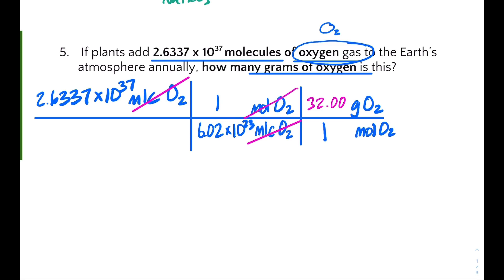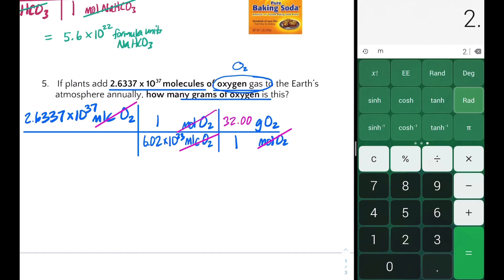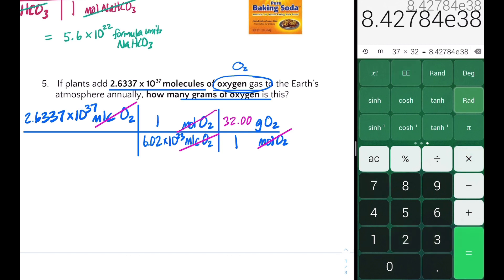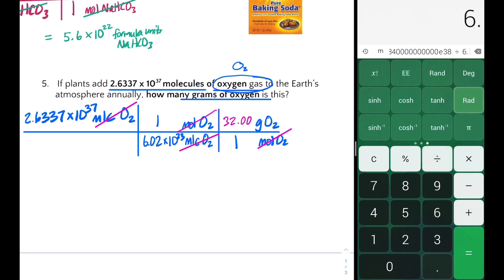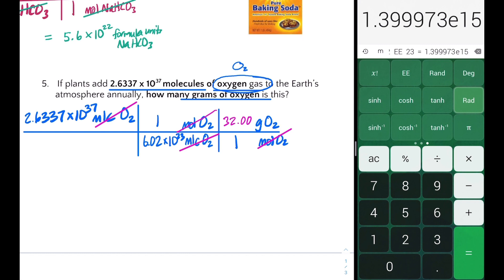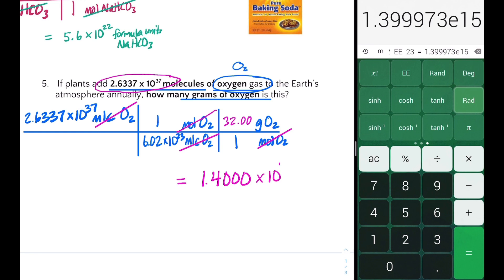Moles of oxygen cancel. Let's get our calculators out and solve: multiply 2.6637×10³⁷ times 32.00, then divide by 6.02×10²³. Remember to record your answer in significant digits — our given value has five significant digits, so our final answer is 1.400×10¹⁵ grams of oxygen.